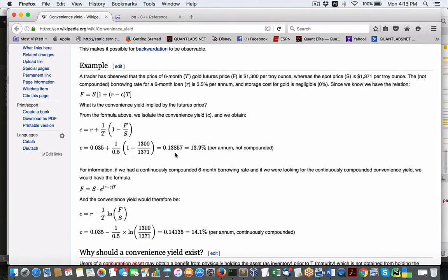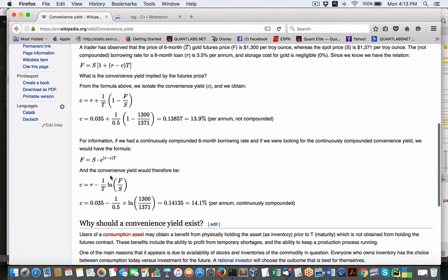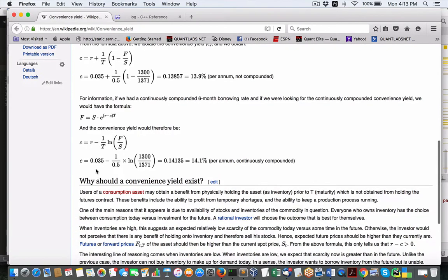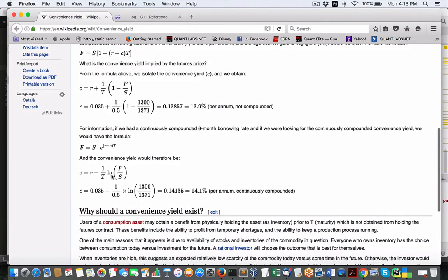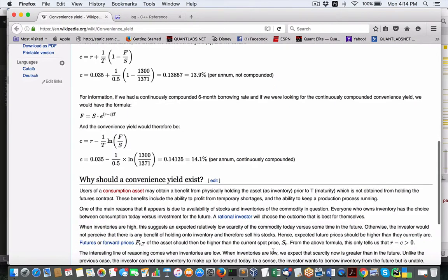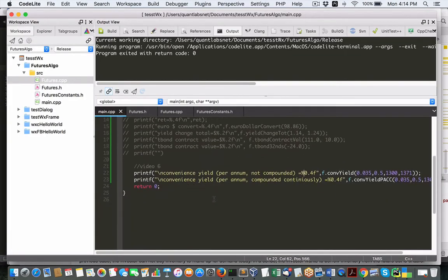And then this will give us the convenience yield here. But as you see, it's per annum, not compounded. So to do the compounded continuously per annum, we use this formula, or this one, when we break it down mathematically, we have our rate of interest minus the one divided by the maturity times a logarithmic of the future divided by the price. So in here, in my source code, now again, this is done in C++.